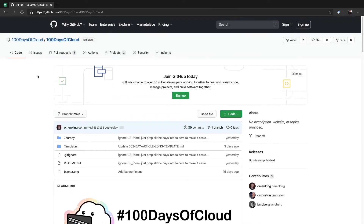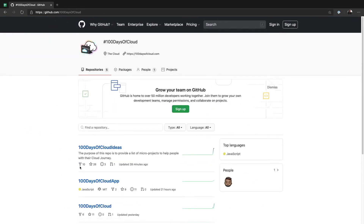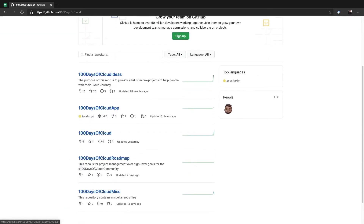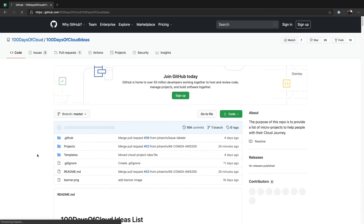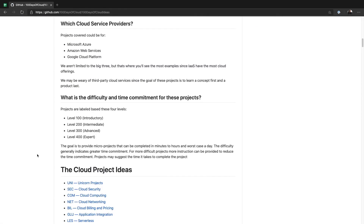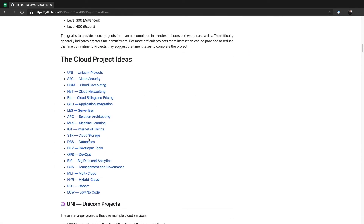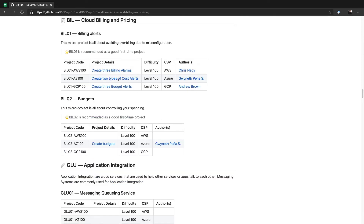We also have an ideas repo in case you don't know what kind of projects to work on. You can come in here and look at the different categories — say you're interested in something billing-related, we have a couple of projects in there.